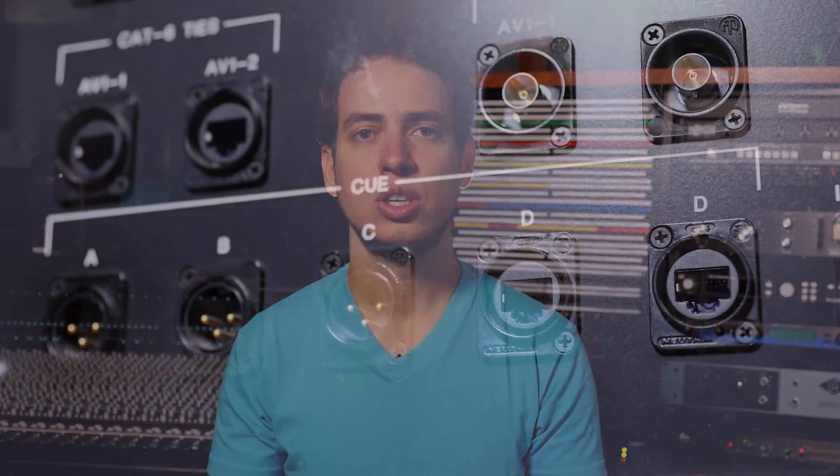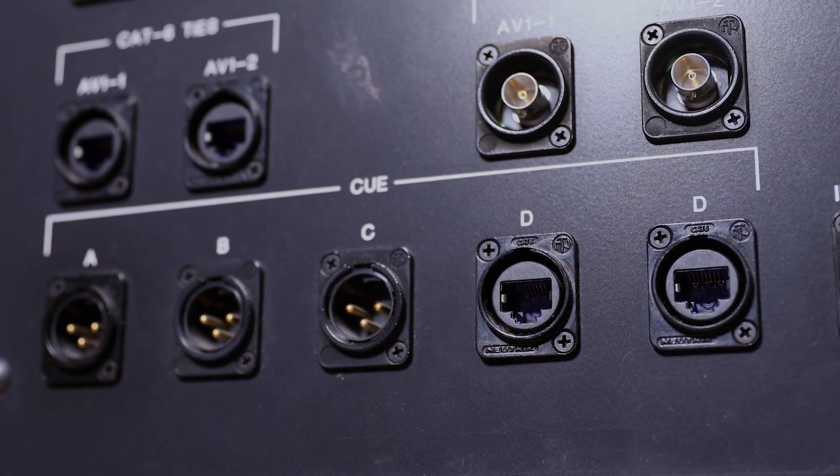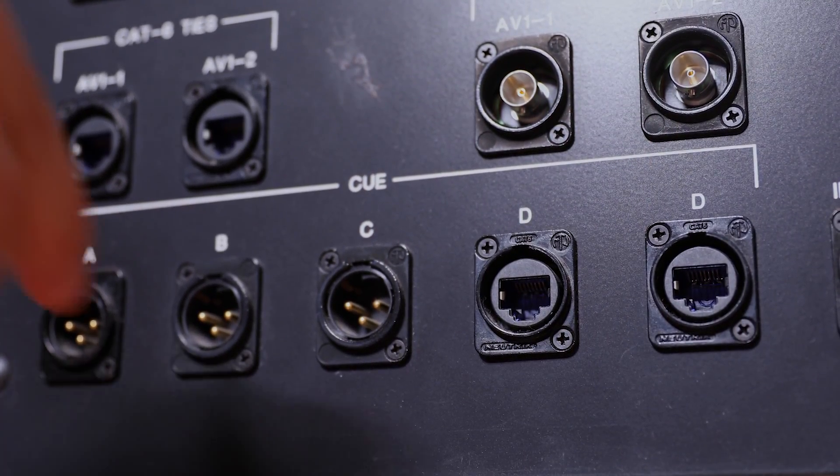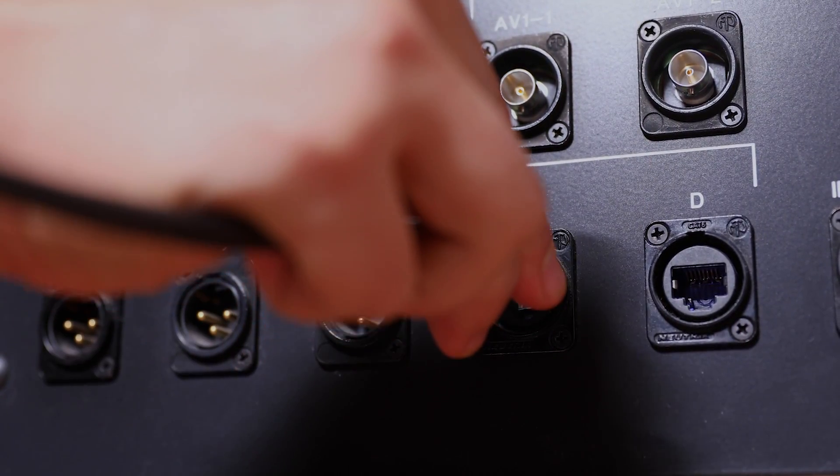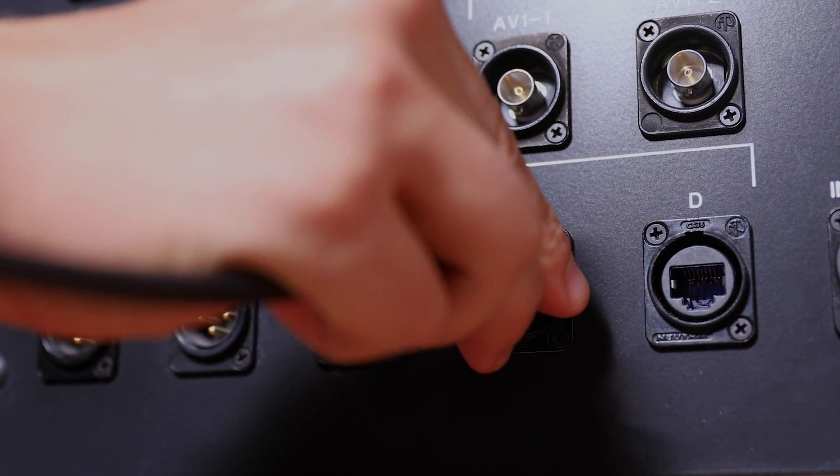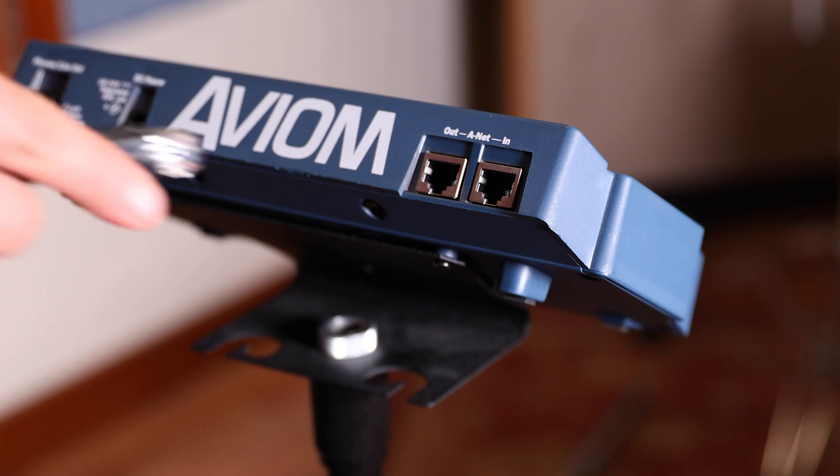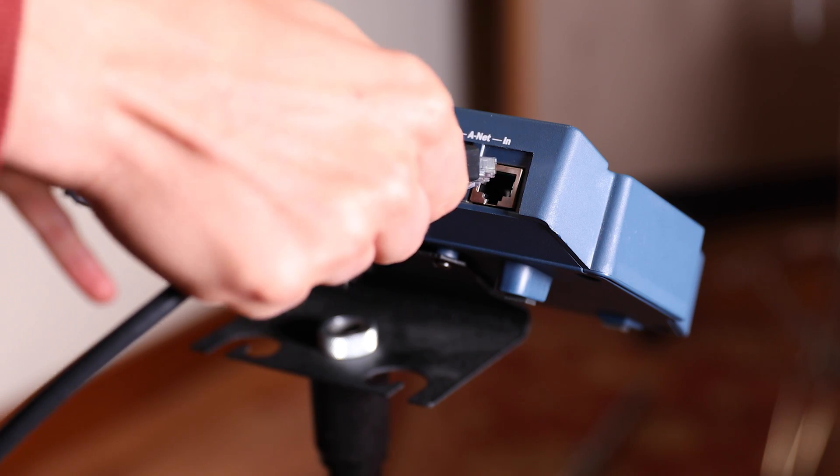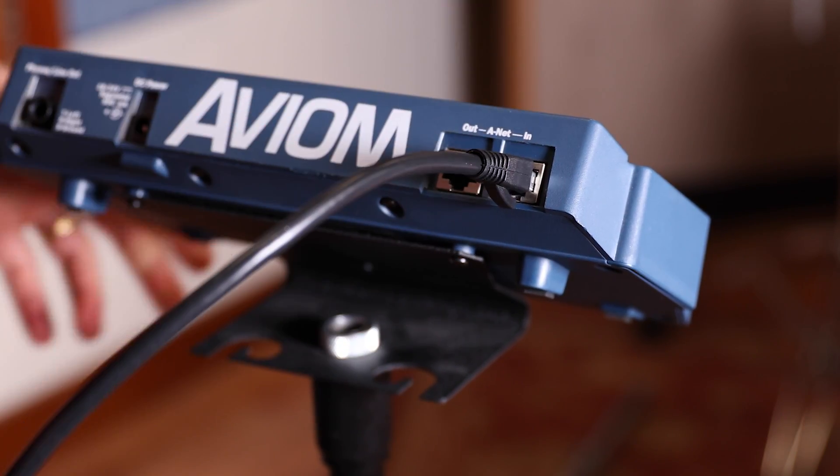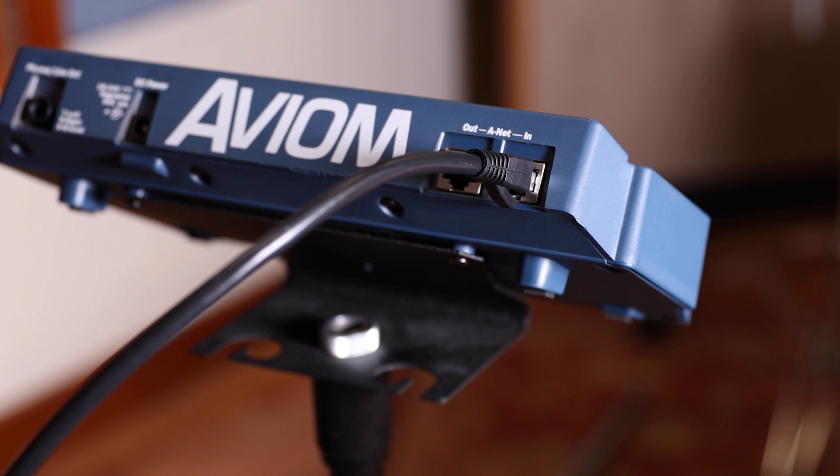Let's go ahead and set up a headphone box as well. Just grab an Ethernet cable and connect any of the Ethernet connections labeled as D to the input, not output, of an Avion box.